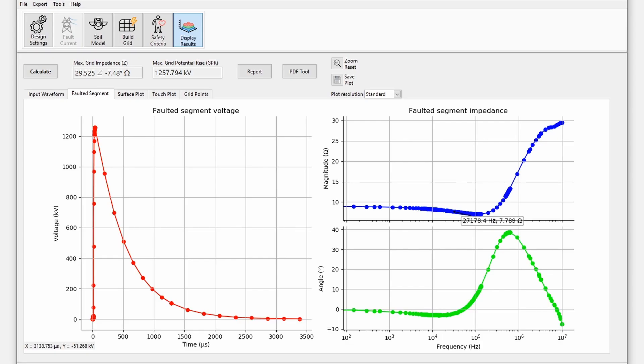In this video, I'm going to show you how to perform transient calculations using safe grid earthing software.